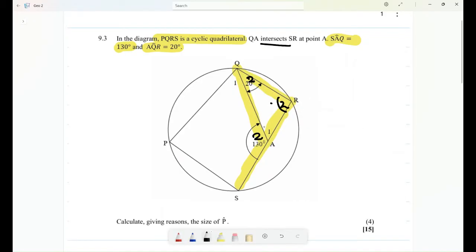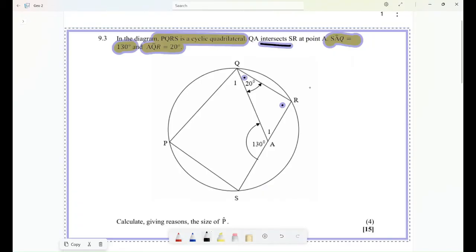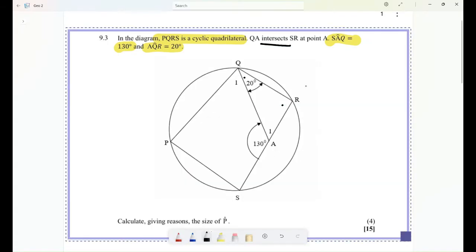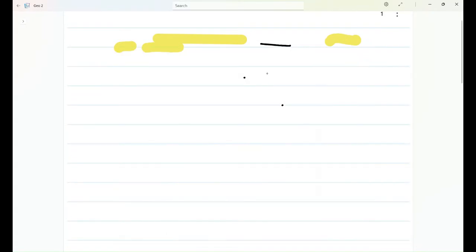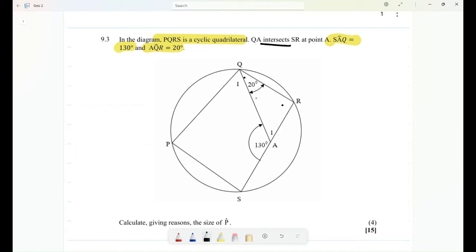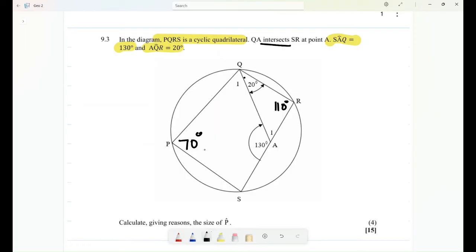So this exterior angle is the sum of those two interior angles. This angle here is going to be 108 minus 20, which equals 110 degrees. Also, this angle and this angle together equal 108, so the remaining angle here should be 50 degrees. Any information given will be needed as we work through this.